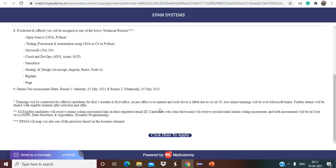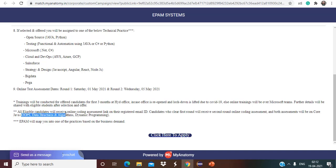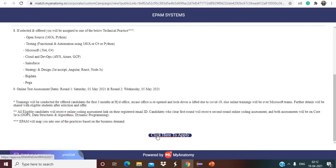Further details will be shared with eligible students after selection and offer. All eligible students will receive online coding assessment link on their registered email ID. Candidates who clear first round will receive second round link and both assessments will be on core Java. So both the assessments are going to be on core Java itself as they have clearly mentioned. So OOPs, data structures and algorithms, dynamic programming, that is important.